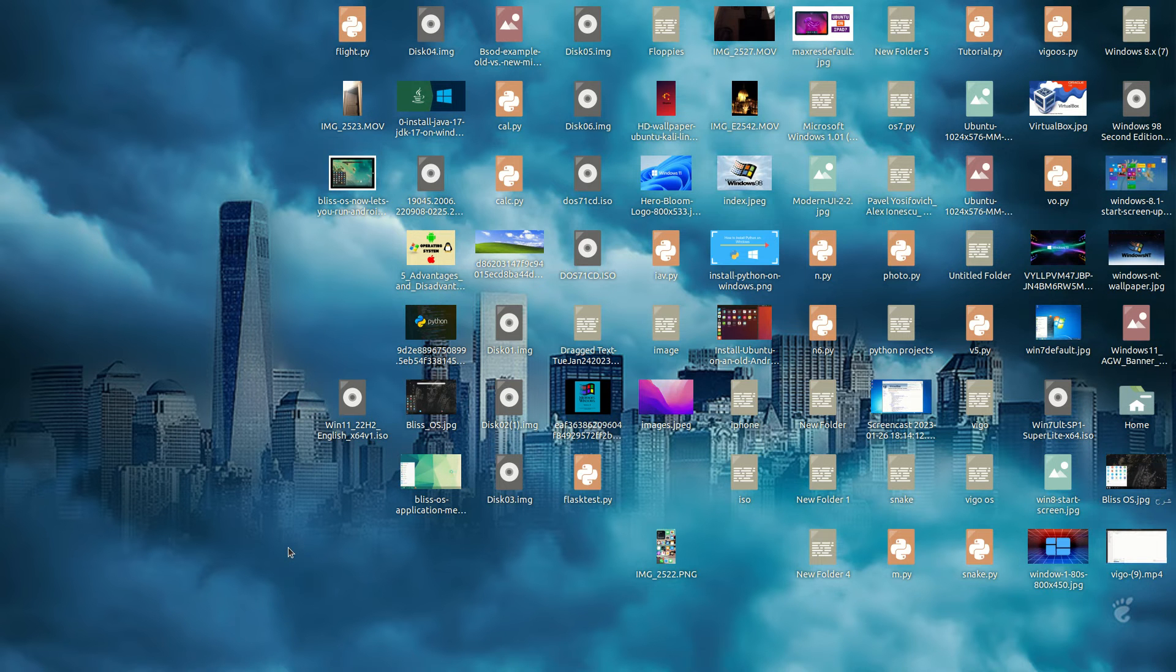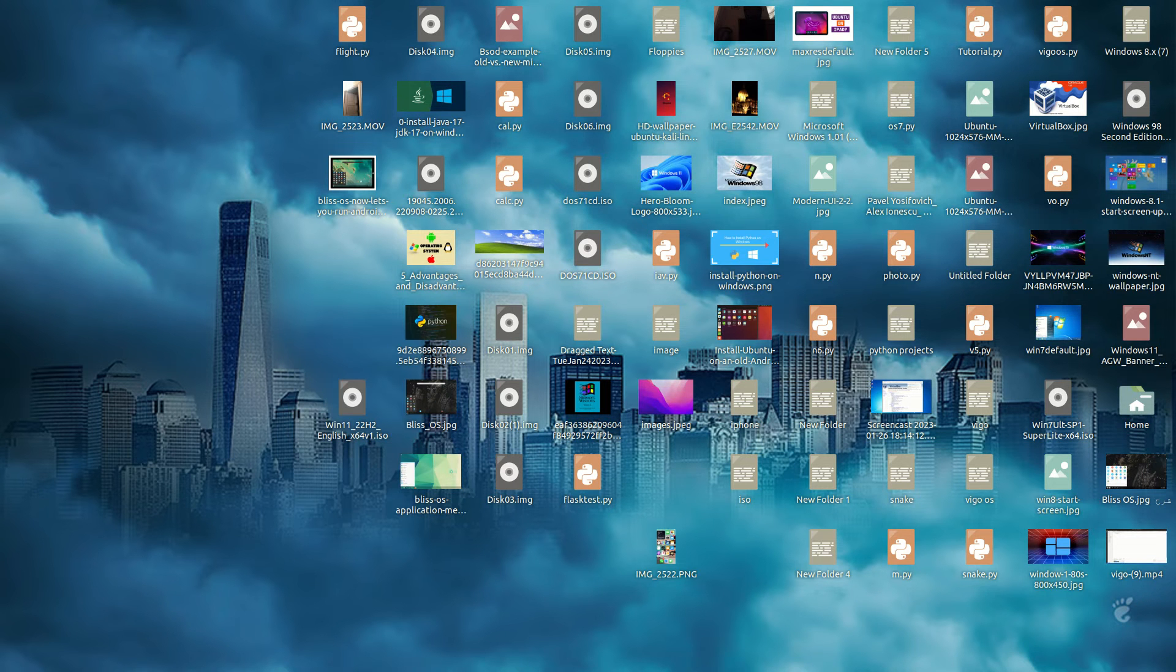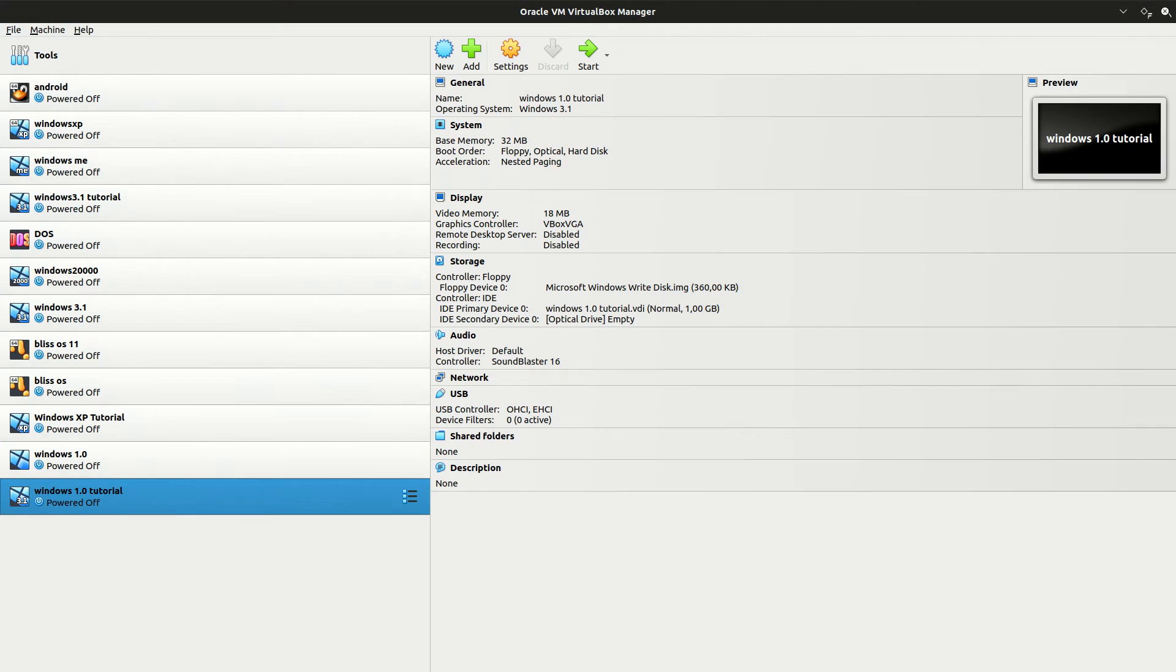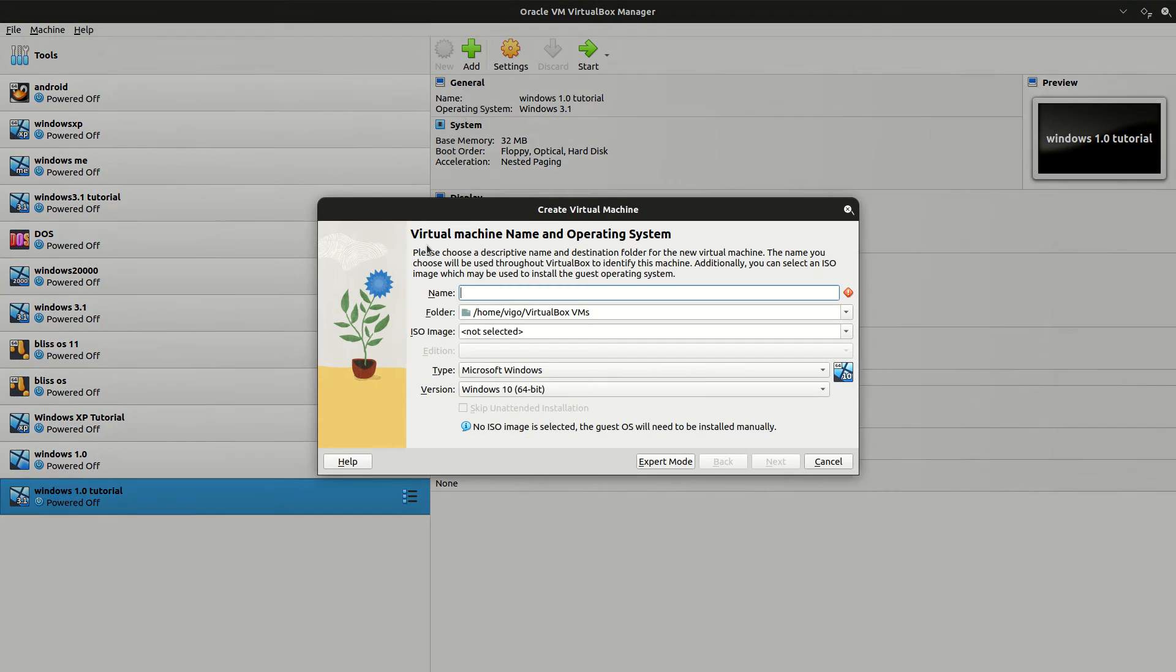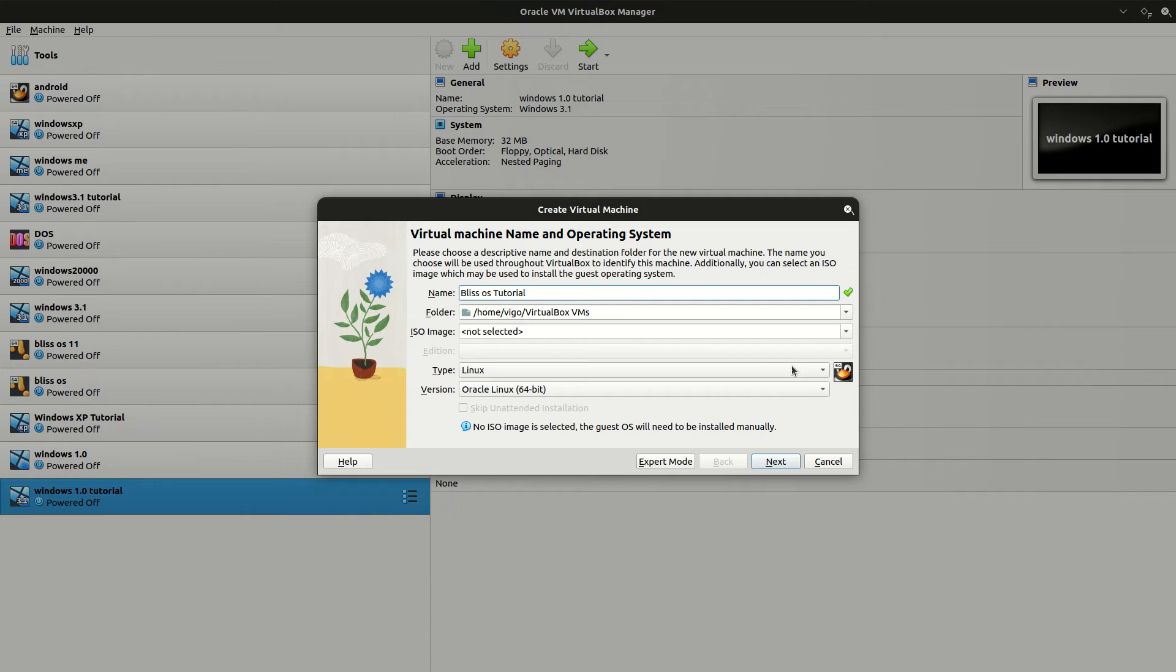First, open up VirtualBox and then click on New to create a new virtual machine. Now, name it. I'm just going to name it Blitz OS Tutorial. The machine folder is where the virtual machine is going to be stored.